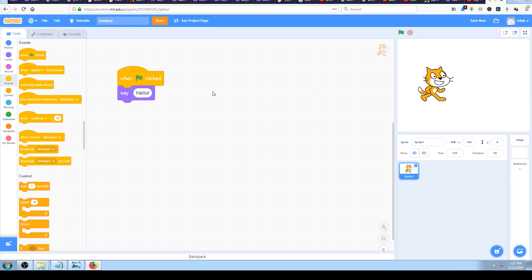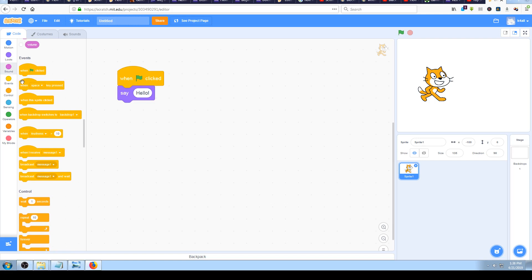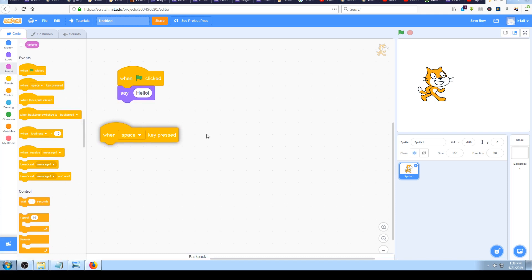Let's go to the Scratch environment. We are continuing where we stopped in the last video. In the last lesson we learned how to use the 'when green flag clicked' button, and now we are going to learn another block - specifically 'when key pressed'. Go to your Events blocks in Scratch, which are marked with the color yellow.